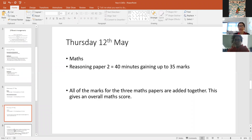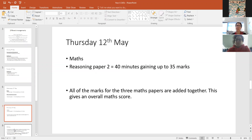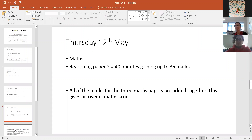On Thursday the 12th, we just have the final maths paper — a reasoning paper again. They have 40 minutes to do that and can earn up to 35 marks. With the maths papers, all three scores are added together to give an overall maths mark, so children can do better in one paper and not as well in another — it can even out and balance.